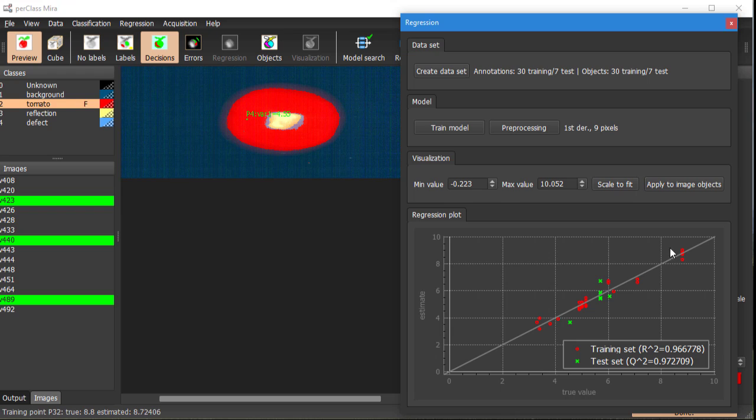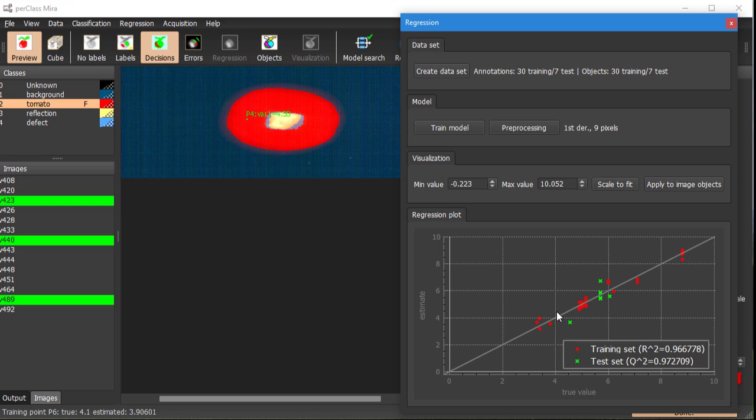This is a much better picture. That's what we want to see. We are actually getting a high value of q-square statistic. So it looks like that we have a nice model. What can we do with this model?